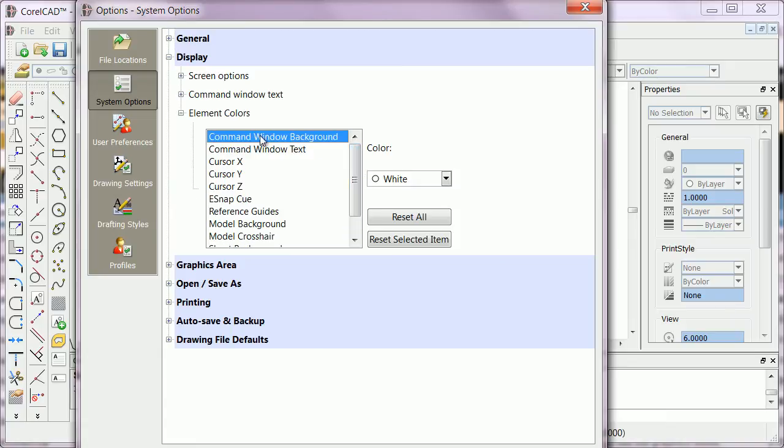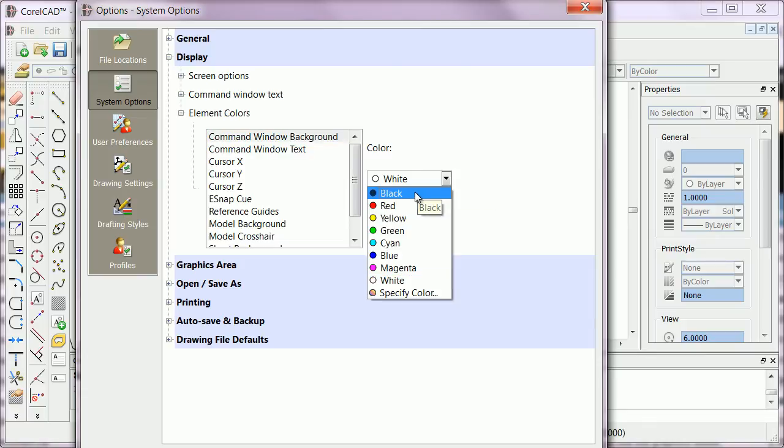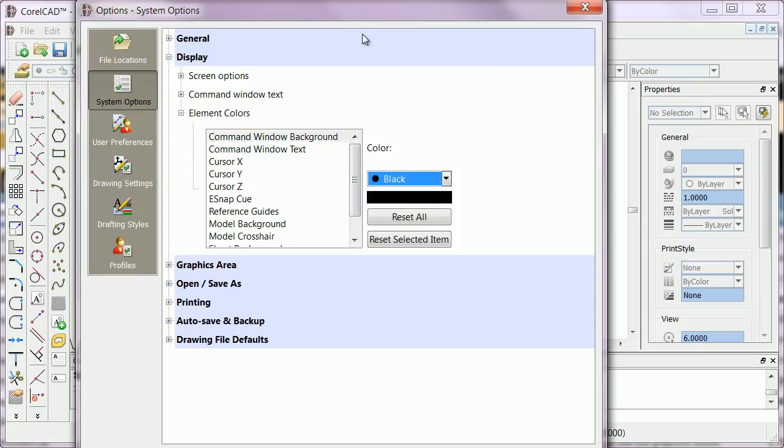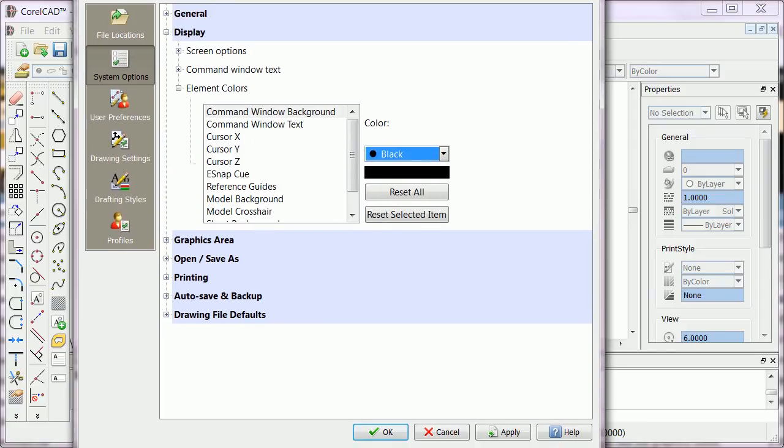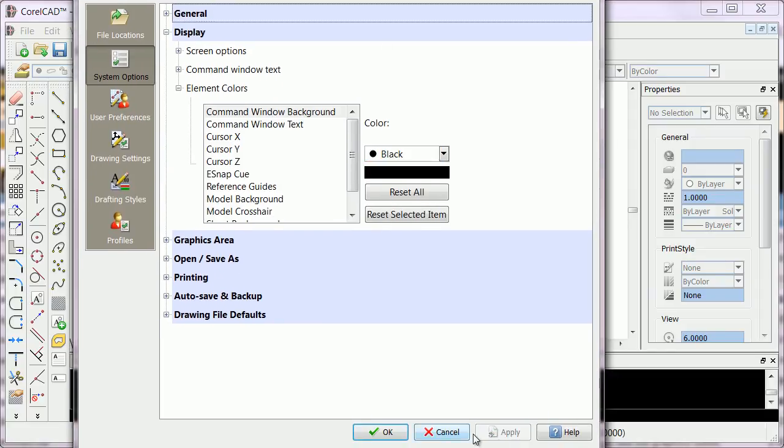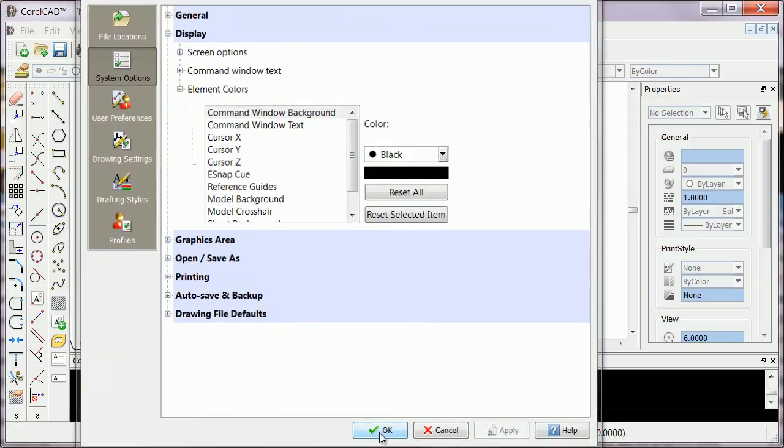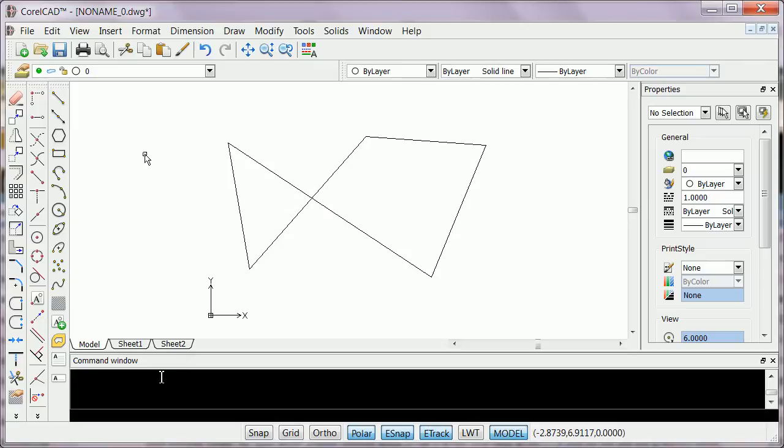The default is white. Let's say I want to make it black. Click on Apply and click OK. Now, as you can see, the command window is black.